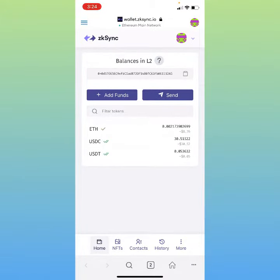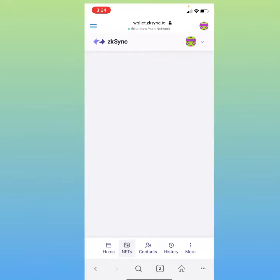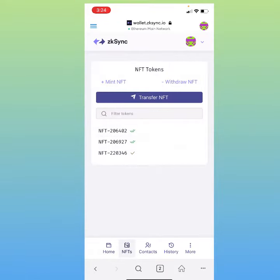If you haven't had one set up already, go ahead and set it up — it's very self-explanatory. All you have to do after you set it up is bridge some funds from mainnet Ethereum over. The reason you want to do this is just to show that you're pretty active on the chain, just in case they have a possible airdrop in the future — it just gives you a better probability.